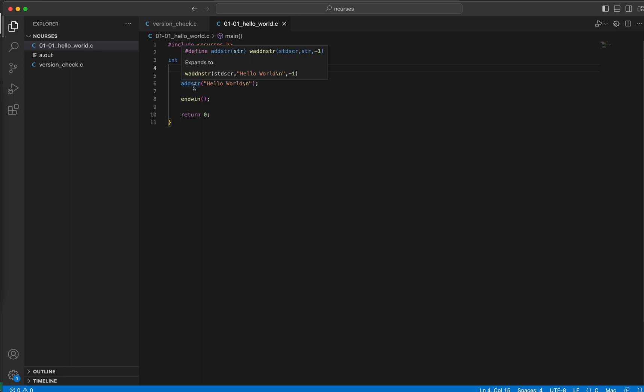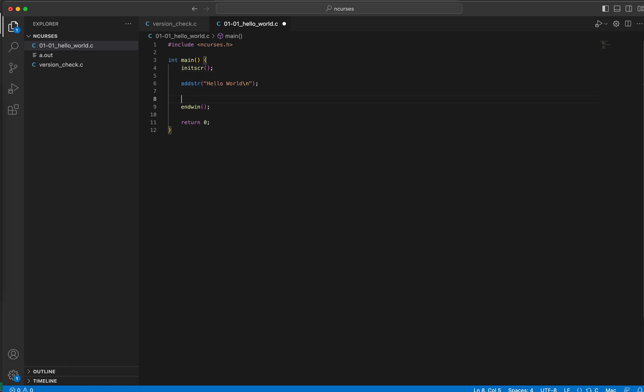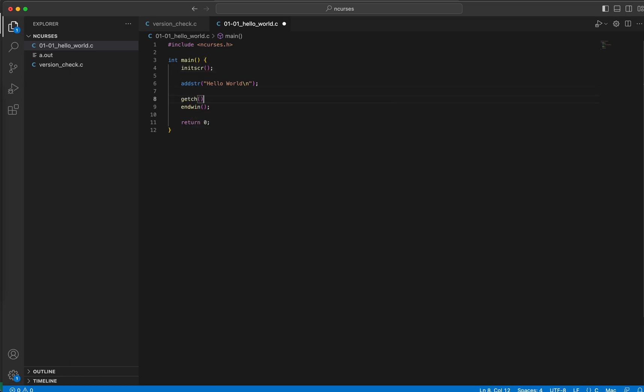So that's where we would have another method called getch or get character, which is a text input method. So here we are using that to halt the ncurses session so that we as users can actually see the screen. And then this getch function would basically halt the process for a user input, a user input from standard in, which probably might be a keyboard key press.